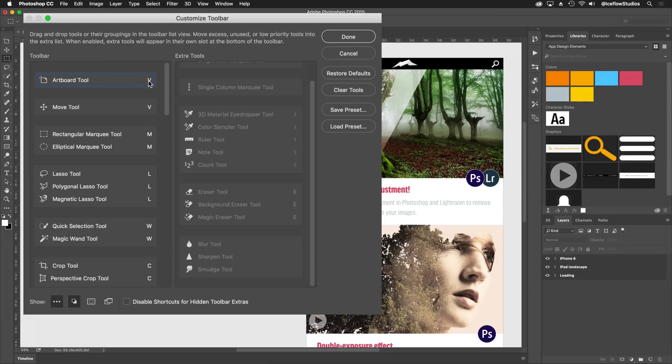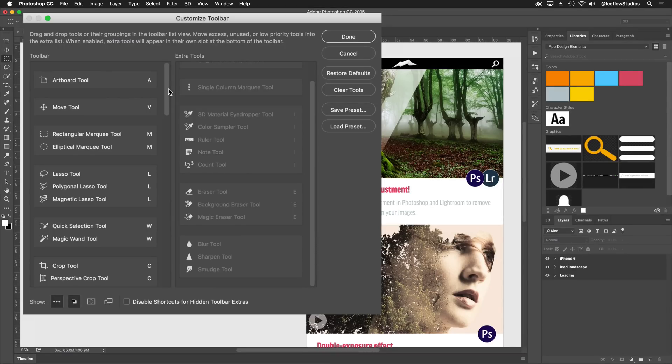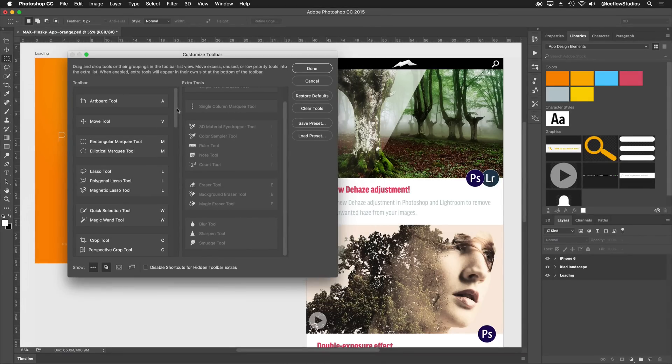Even though most keys are already assigned, you can reuse letters, and there are a few stragglers. K and N are available by default. And if you choose to disable quick mask mode, you can also use Q.